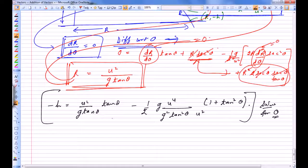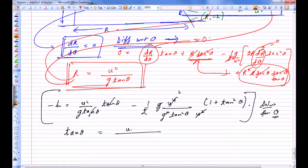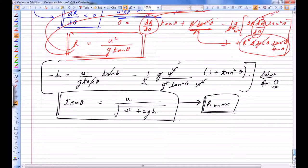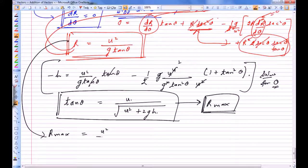Solving for theta, tan(θ) comes out to be: tan(θ) = u / √(u² + 2gh). For this particular theta, the range is maximum. The maximum range R_max is then: R_max = (u²/g) · tan(θ) = u² / (g) · u / √(u² + 2gh), which simplifies to R_max = u²/(g·√(u² + 2gh)).